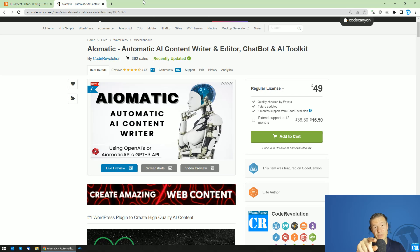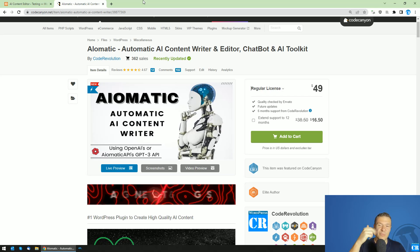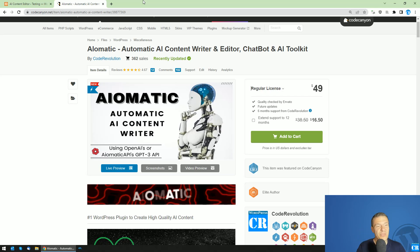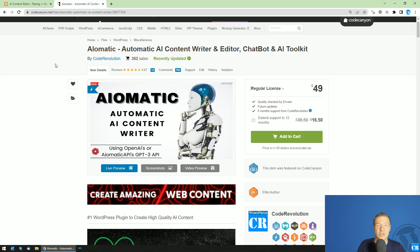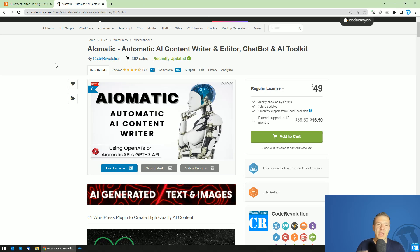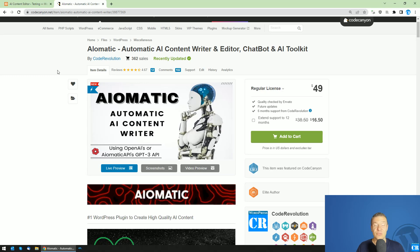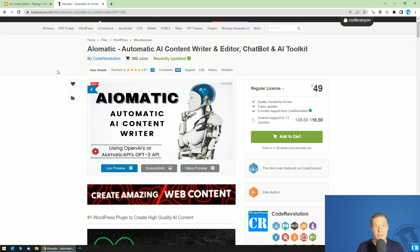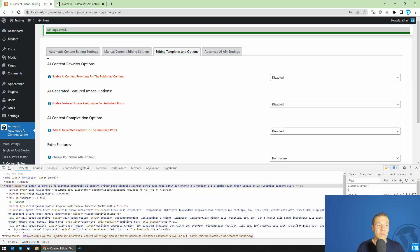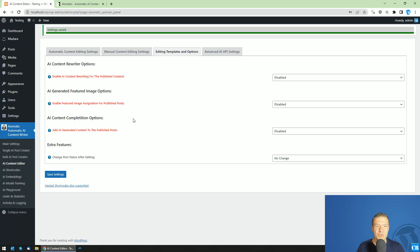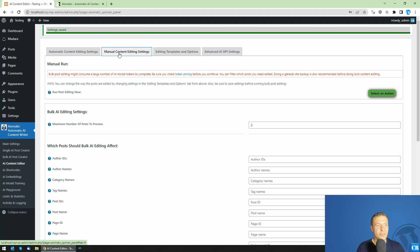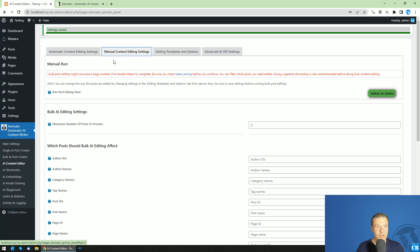Hey guys and welcome back to New Day on this channel. I'm Sabi from Code Revolution. Based on the questions and suggestions coming from you guys, I come once again with a new update for the AI-Matic plugin. Starting from today, it will be able to manually edit existing posts from your site in bulk using AI.